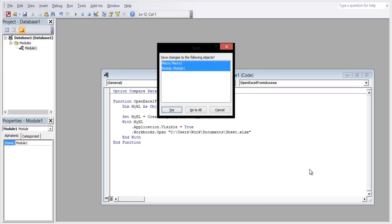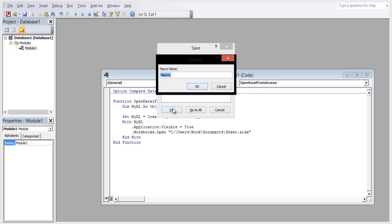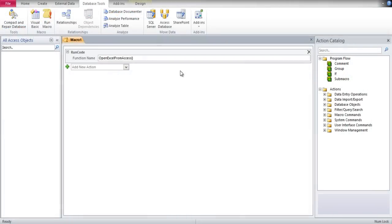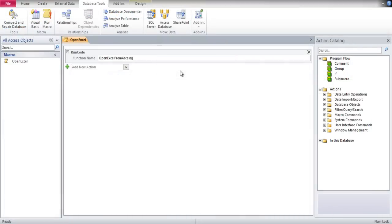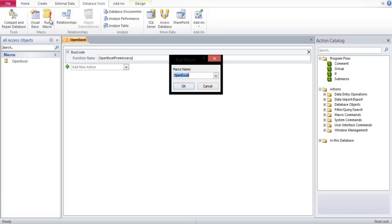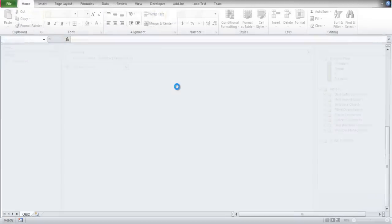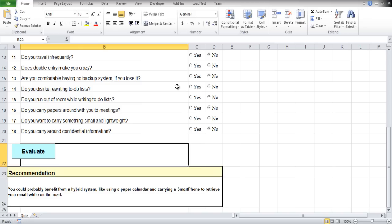Once the function is complete, we will assign it to the RunCode operation back in the Macro Builder and save it. Our macro is now complete and ready to be used. Let's test the macro over here. Let's click on the Run Macro option, and you can see that the Excel file opens up.